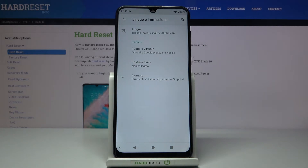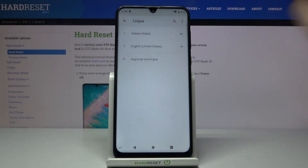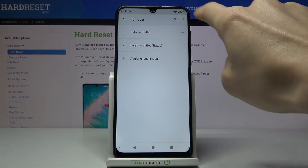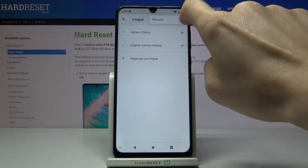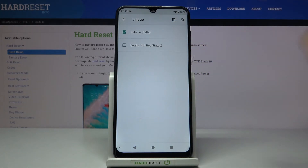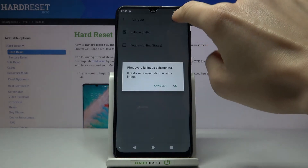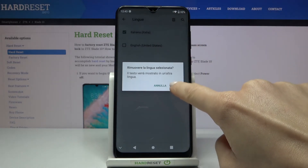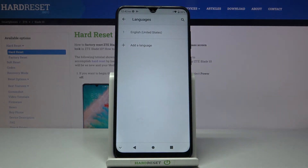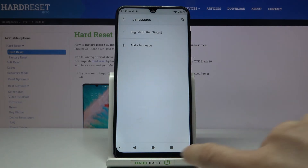If you'd like to change it again, reach Languages one more time. You can remove unnecessary languages by tapping on the More icon, then Mark, tap Remove, mark the unnecessary language, tap the bin icon to remove it, and confirm by tapping OK. Now you can add another language if you want, but I will stay with English.